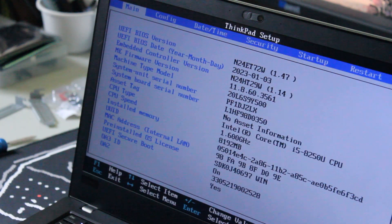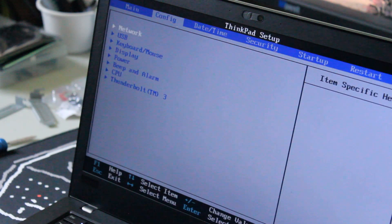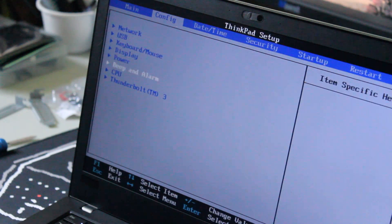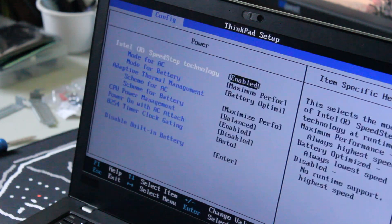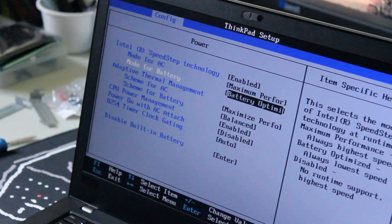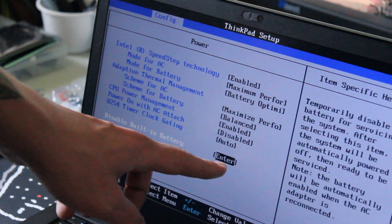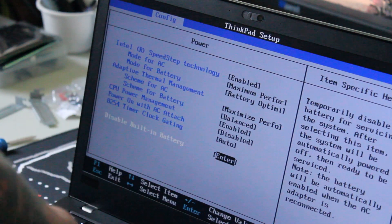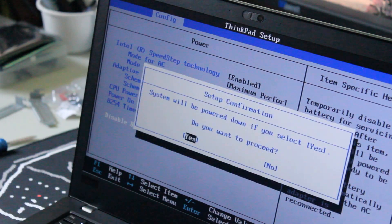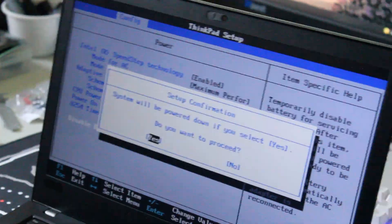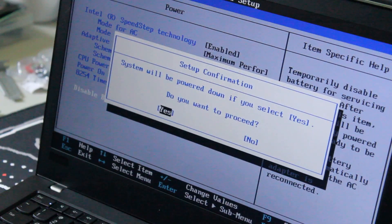Now you want to navigate over to the config menu, scroll down to power, and then go down to disable built-in battery. Press enter, and do you want to proceed? Yes. Now we're ready for service.